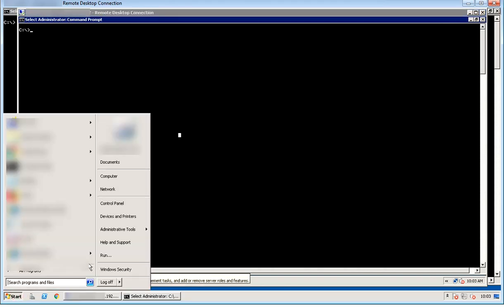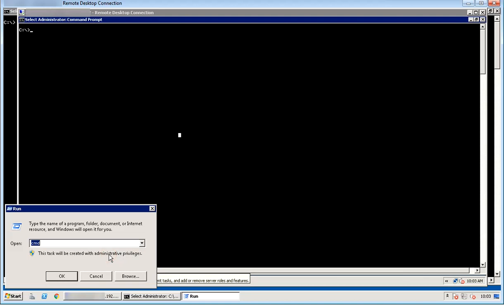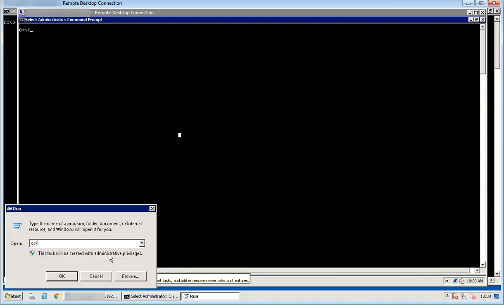From the first RDP session, launch run and type OSK, which will bring on screen keyboard.